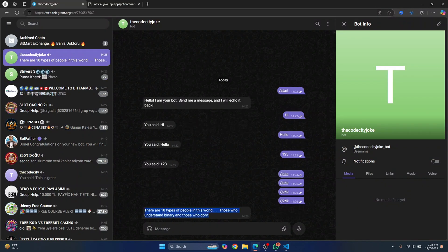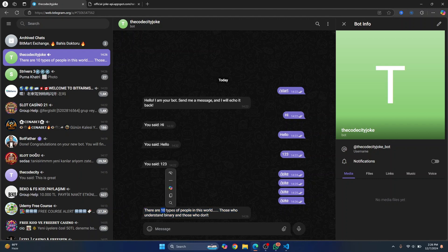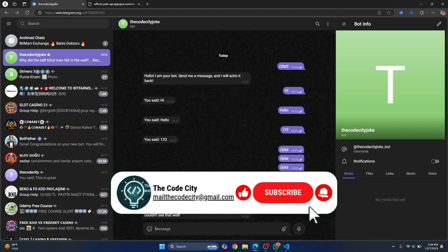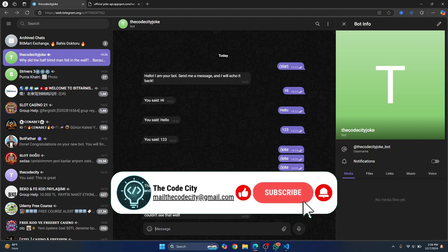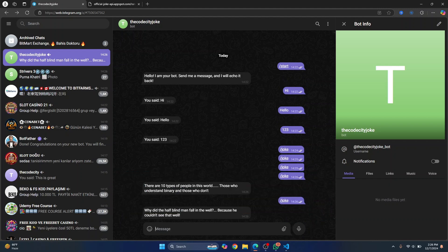Now there are 10 types of people in the world, those who understand binary and those who don't. So this is not actually 10. It means two in binary. So if you don't get this joke, let's try another one. And we will have another joke here. This is how you can quickly create a bot in telegram. If you have any questions, let me know in the comments below.